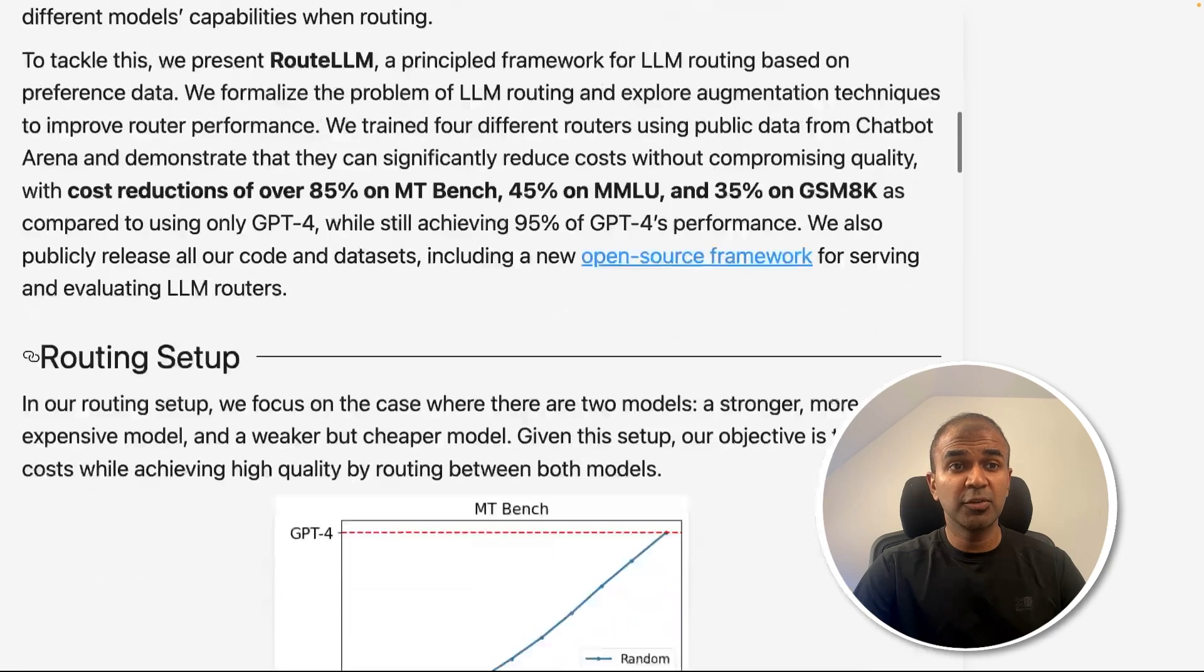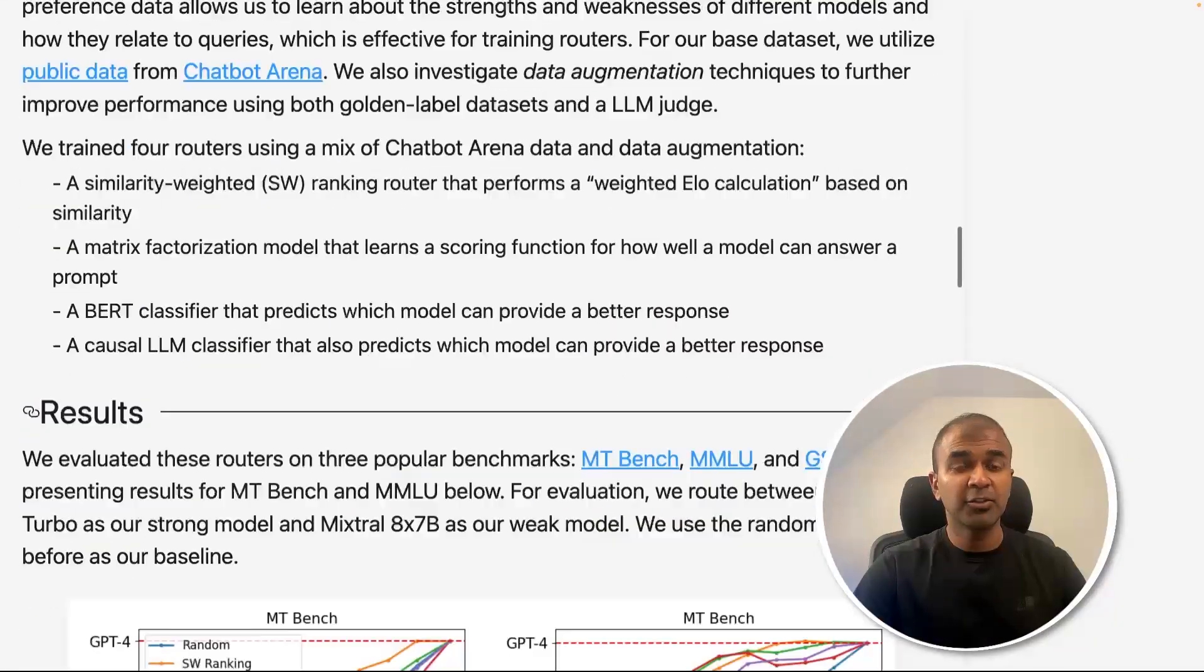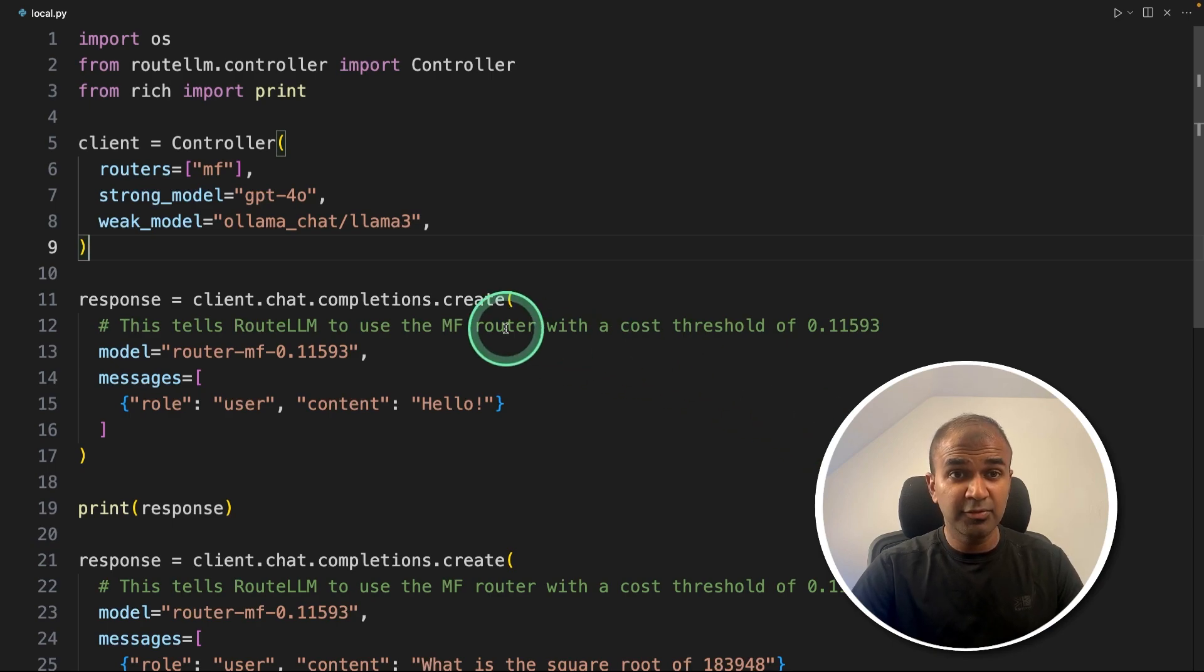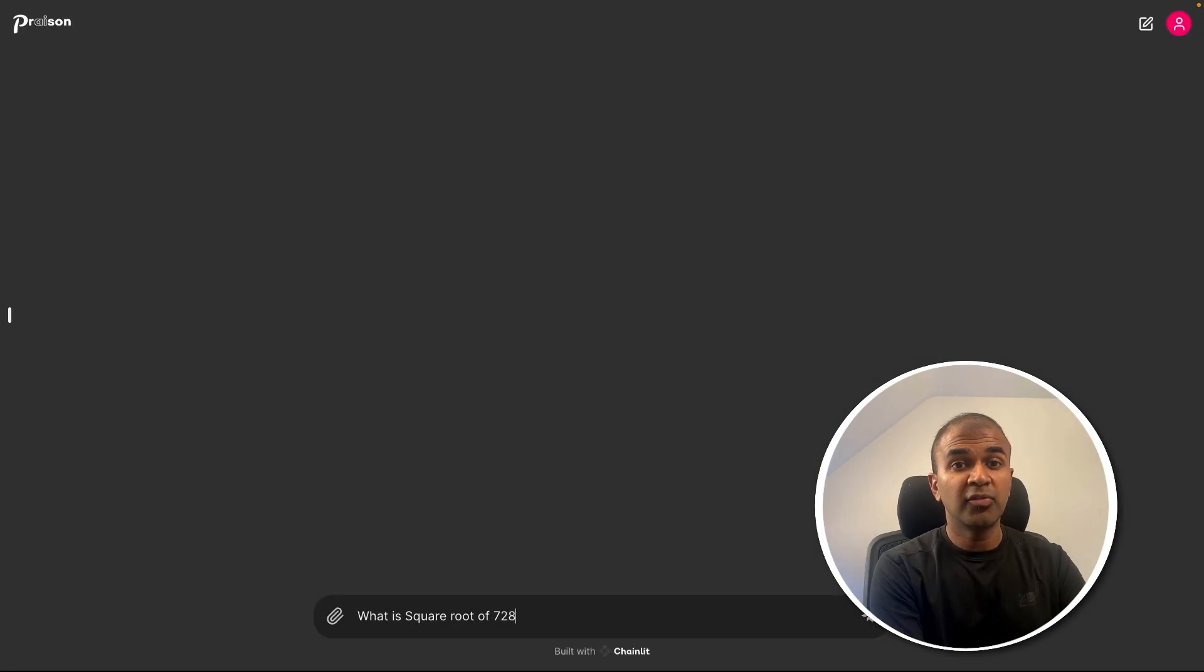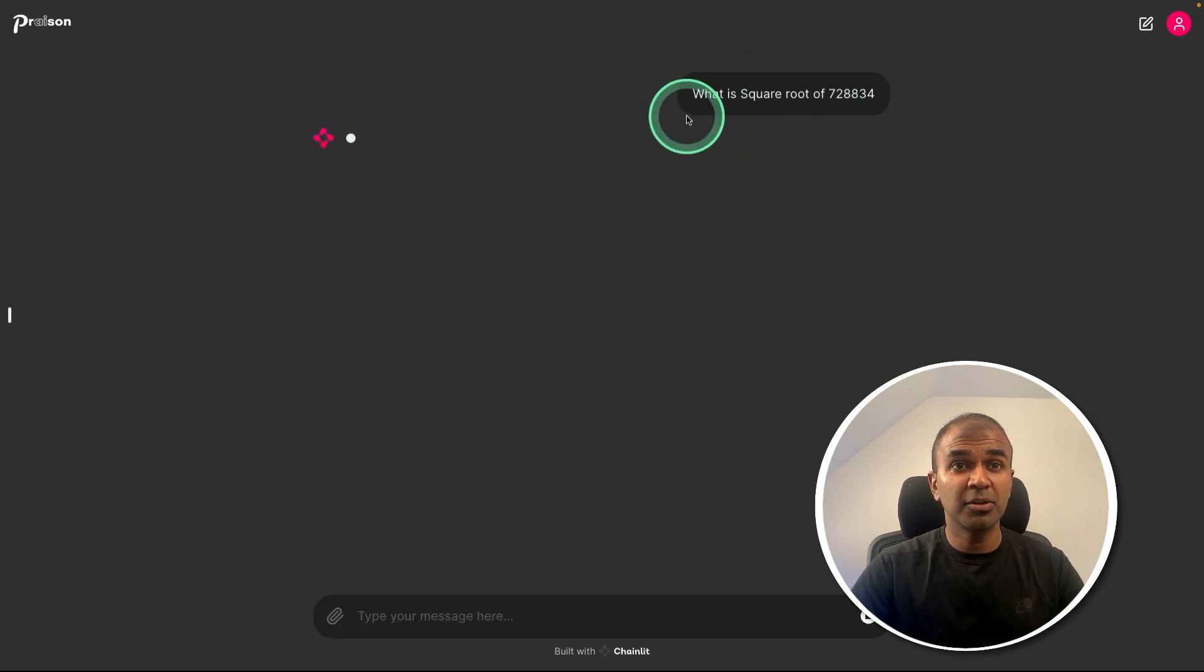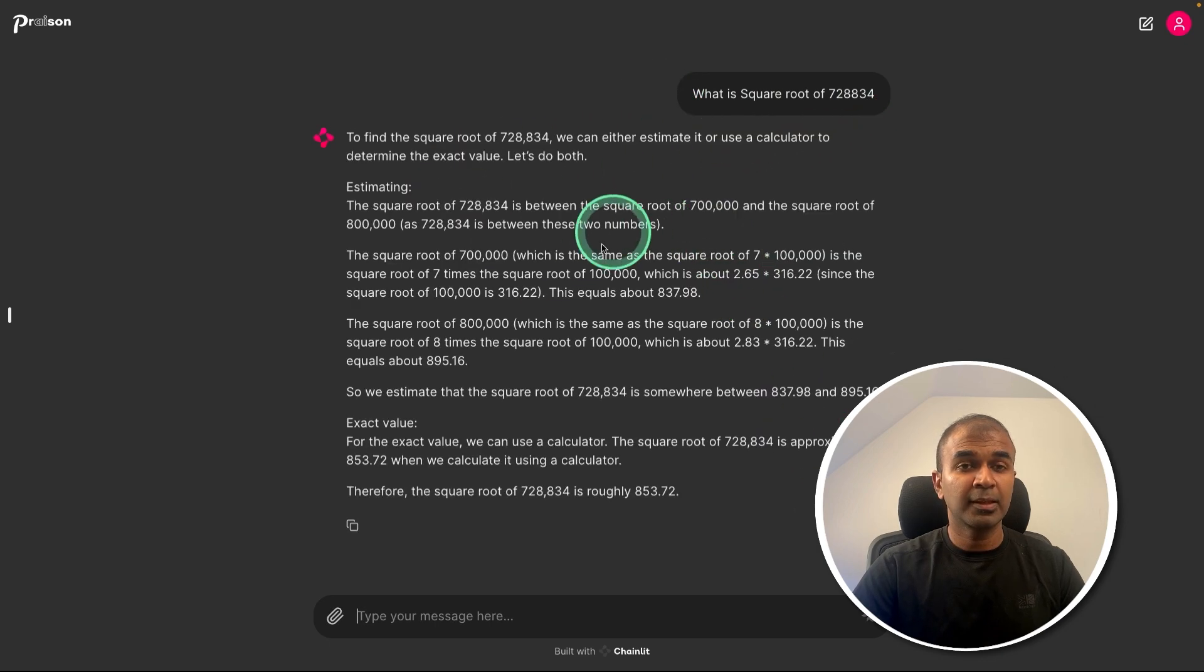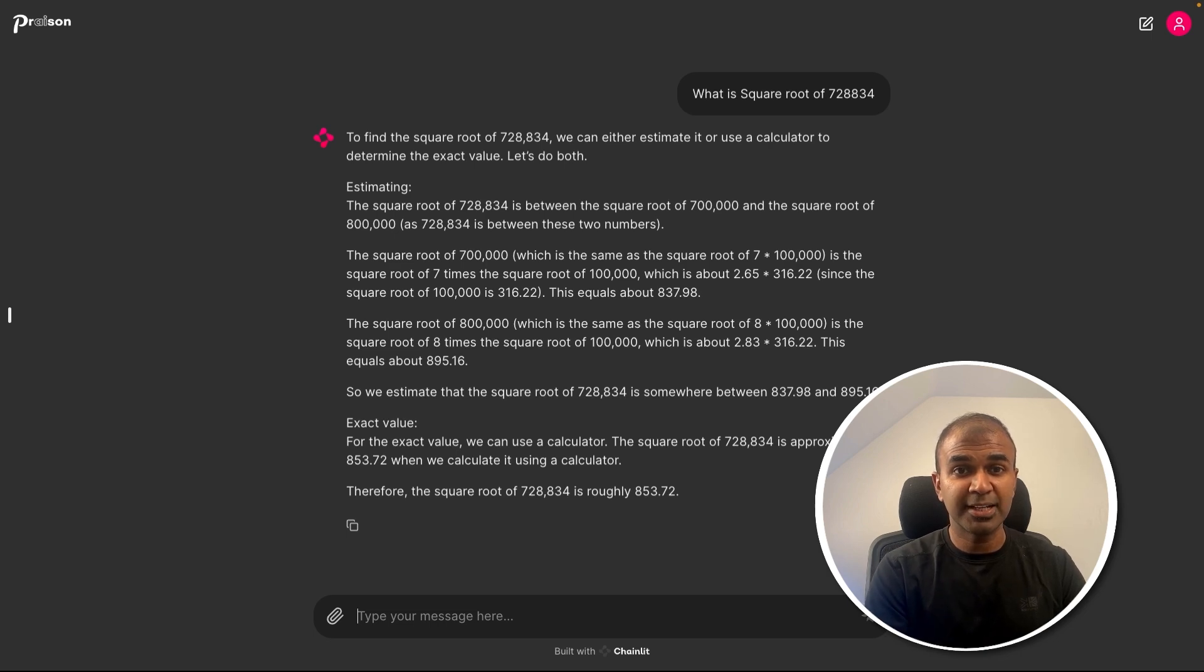By the end of this video, we'll go through all the findings and the research paper. We will see how you can integrate this with your own Python application, integrate with Ollama, integrate with Grok, and finally integrate that in a user interface like this. And you are able to ask questions, and based on the complexity of the question, the answer is getting generated from the large language model.